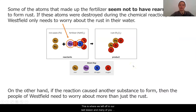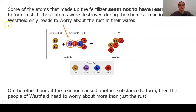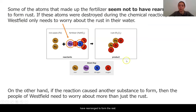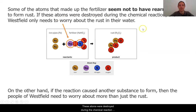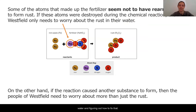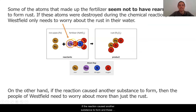This is where we left off in our last lesson, and many of you were realizing that there's something quite strange about the reaction. Some of the atoms that made up the fertilizer seem not to have rearranged to form the rust. If these atoms were destroyed during the chemical reaction, then Westfield only needs to worry about the rust in the water. However, if the reaction caused another substance to form and these atoms are still in the water, what are they, and how did this happen? Why are we not able to see them right now?